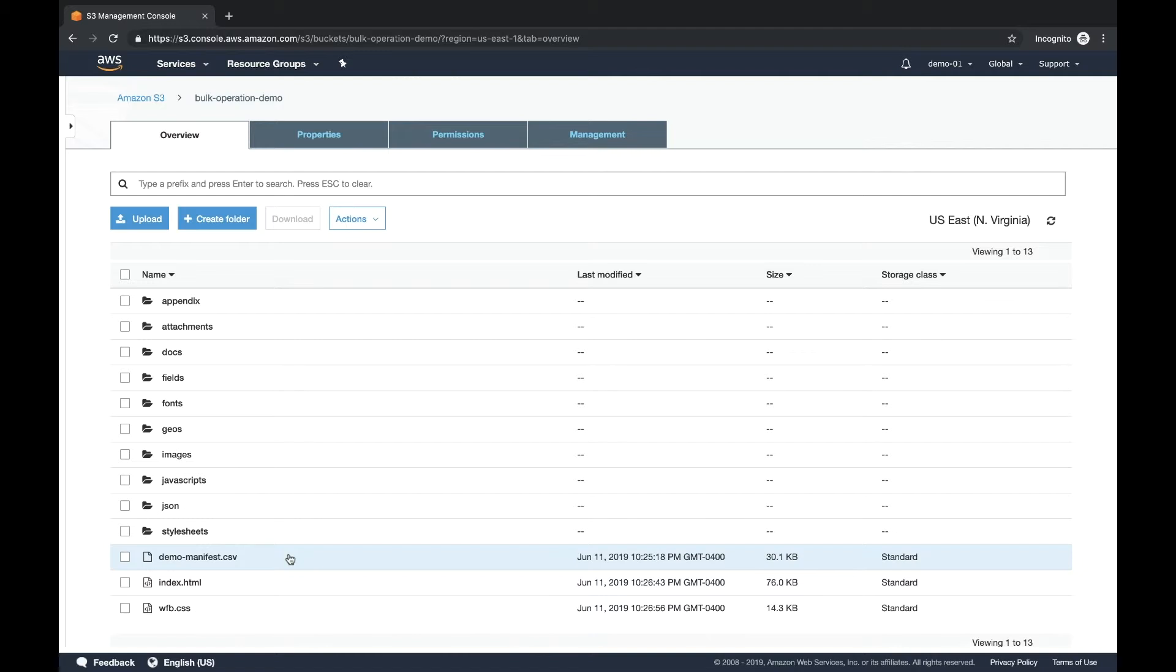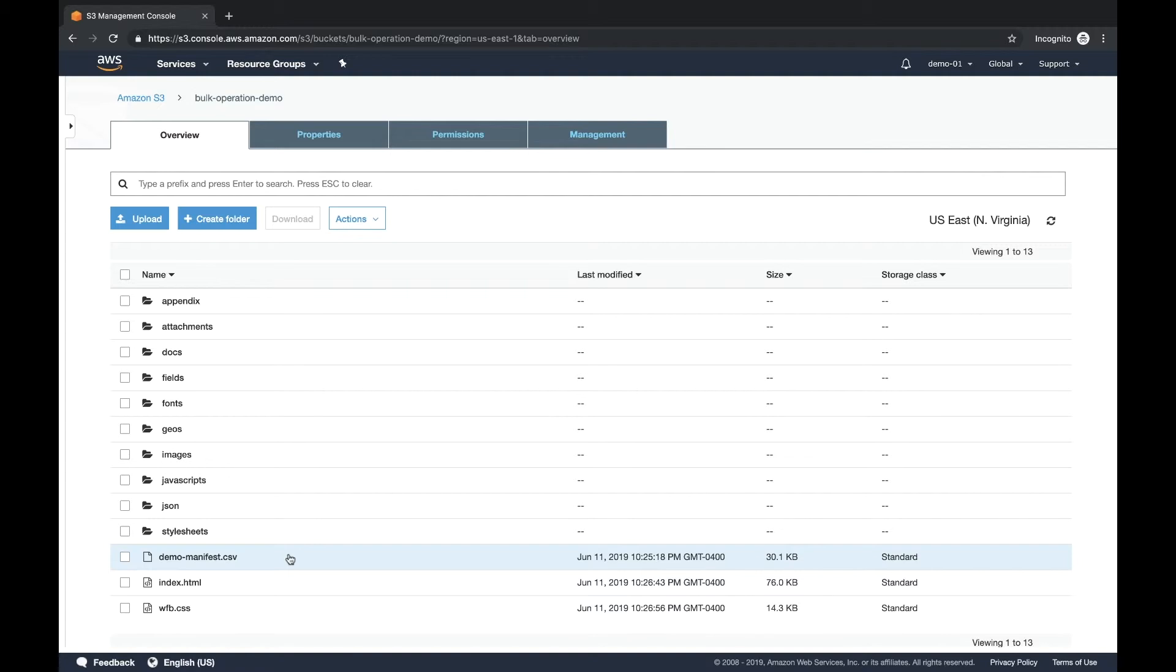One important thing to note is that if the objects in your manifest are in a version bucket, you should really be specifying the version ID for those objects. This is because the batch operation does not take a snapshot of the state of the bucket. So depending on the number of files you have in your manifest, the job may take a long time to run. And if you overwrite an object with a new version while the job is running, and you didn't specify that version ID, S3 is just going to perform the operation on the latest version of that object and not the version that existed when you created the job. So just keep that in mind because it may lead to unexpected behavior.